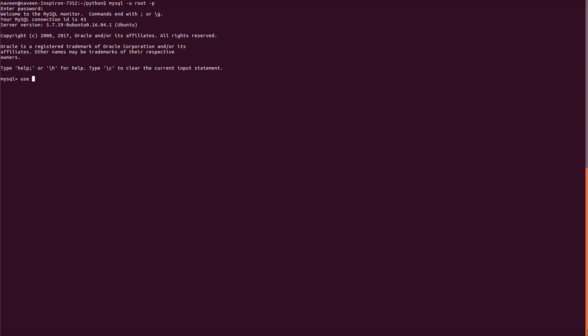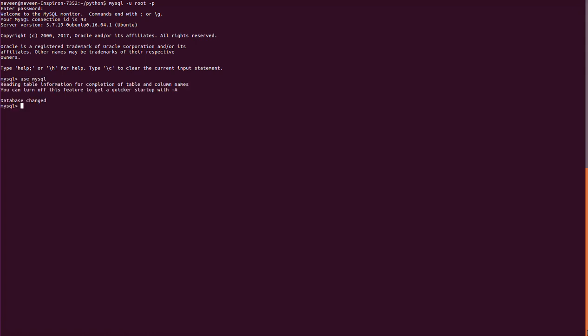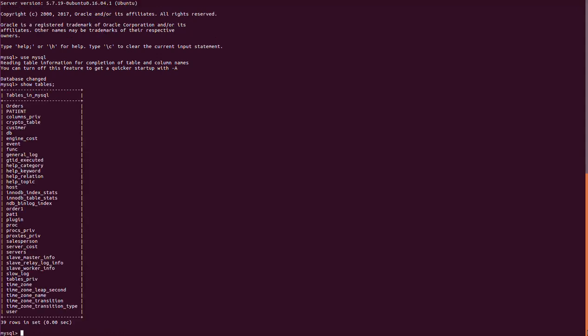We are going to use MySQL. If you don't know how to create a MySQL database, you can search online for the basics. I already created a database and I'm using it here. I also already created the table called crypto_table.